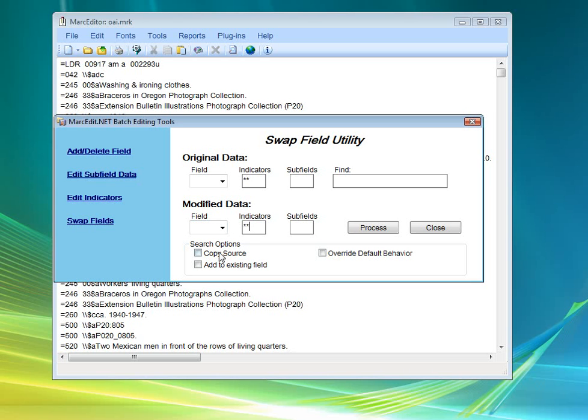You can copy the source file. If you don't check this copy source, it'll delete it from the original field that you're swapping from. If you check that, it'll just copy it. This add to existing field, this will add data to an existing field rather than creating a new field for your data.